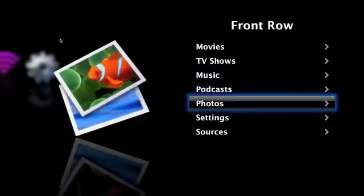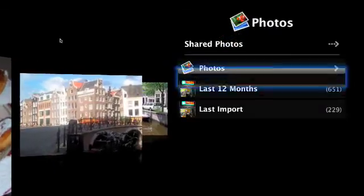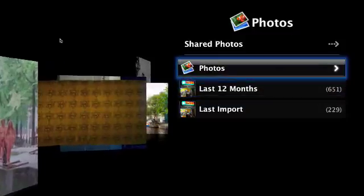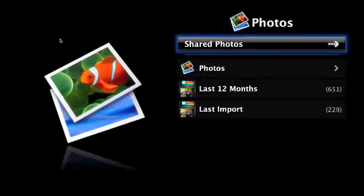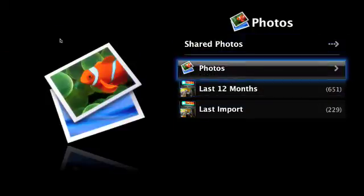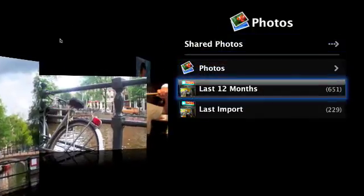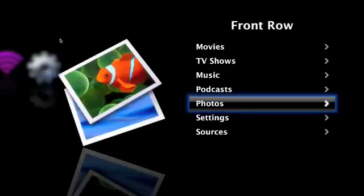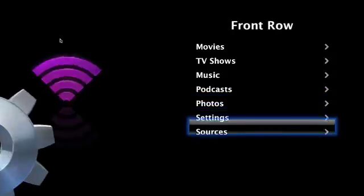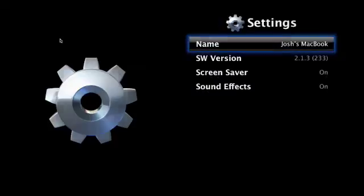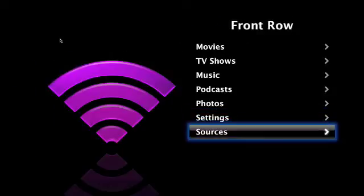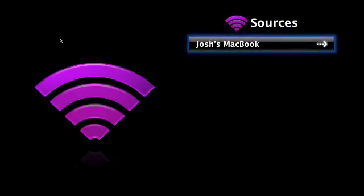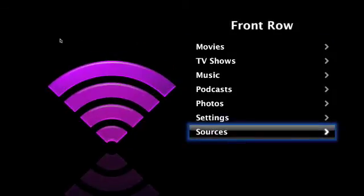Obviously, it has podcasts. For photos, you can select shared photos, or you can browse your iPhoto photos, give a slideshow on Front Row. So, settings are Front Row settings, and sources are where, devices where you can get media from. For example, it just shows my MacBook right now.